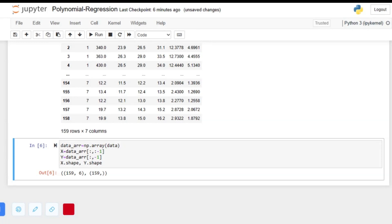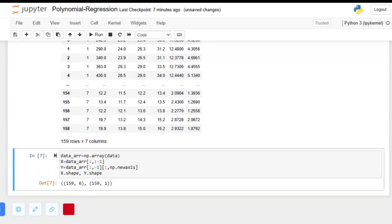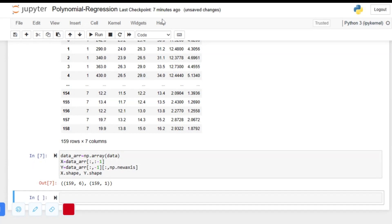Previously we had seven columns; now six columns are for dependent values and the last column is for the independent value. The y variable is non-dimensional, so we can change it to an array by adding one more dimension using np.newaxis, which will give it the shape of an array.